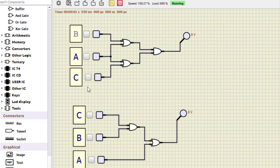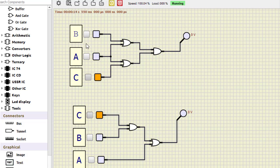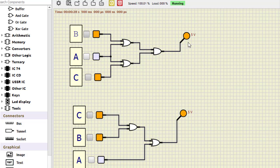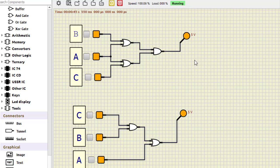Let us start the simulation. For zero-zero-zero: both outputs are zero. For zero-zero-one (C is one): both are zero. For zero-one-zero (B is one): both are zero. For zero-one-one (B and C both one): both outputs are one. For one-zero-zero (A is one): both outputs are one. For one-one-one (all one): both outputs are one. We can verify all eight input combinations from zero-zero-zero to one-one-one, and both circuits are true together and false together, proving their equivalence.